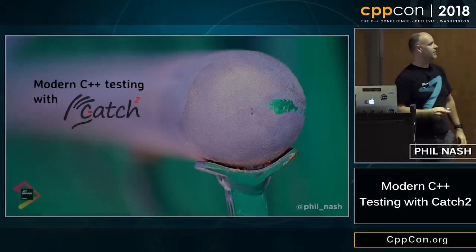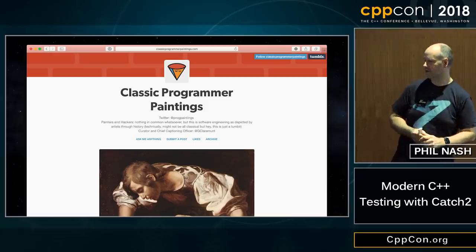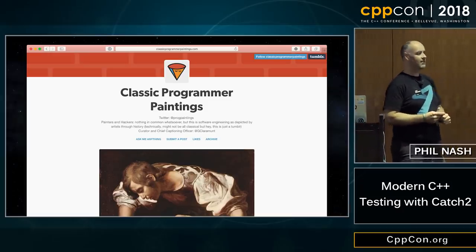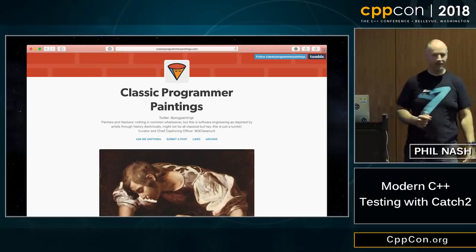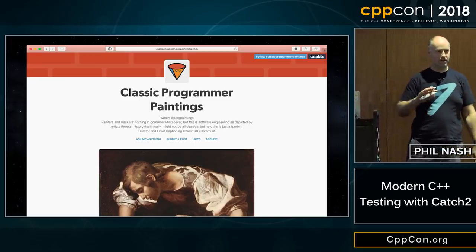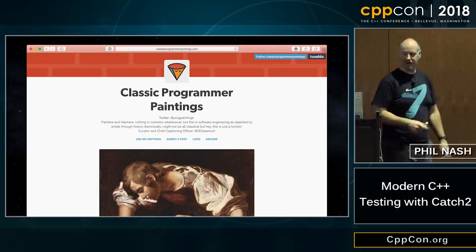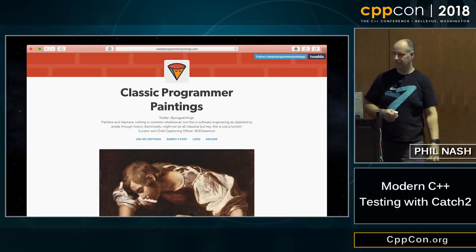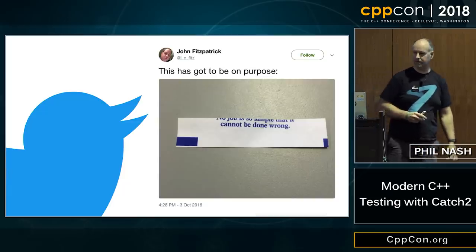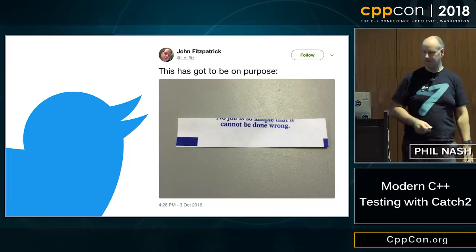Almost ready to start. A lot of my slides are brought to you with the help of Classic Programmer Paintings — a Tumblr with lots of classic oil paintings with titles changed to something to do with software development. Some of them are really amusing. There's also a little bit of help from Twitter, just to lighten the mood.